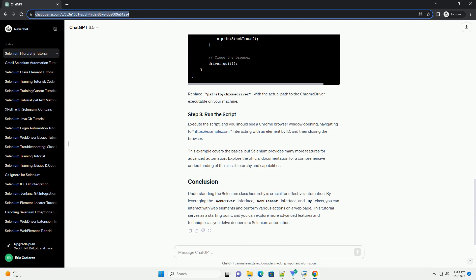Understanding the Selenium class hierarchy is crucial for effective automation. By leveraging the WebDriver interface, WebElement interface, and By class, you can interact with web elements and perform various actions on a web page. This tutorial serves as a starting point, and you can explore more advanced features and techniques as you delve deeper into Selenium automation.